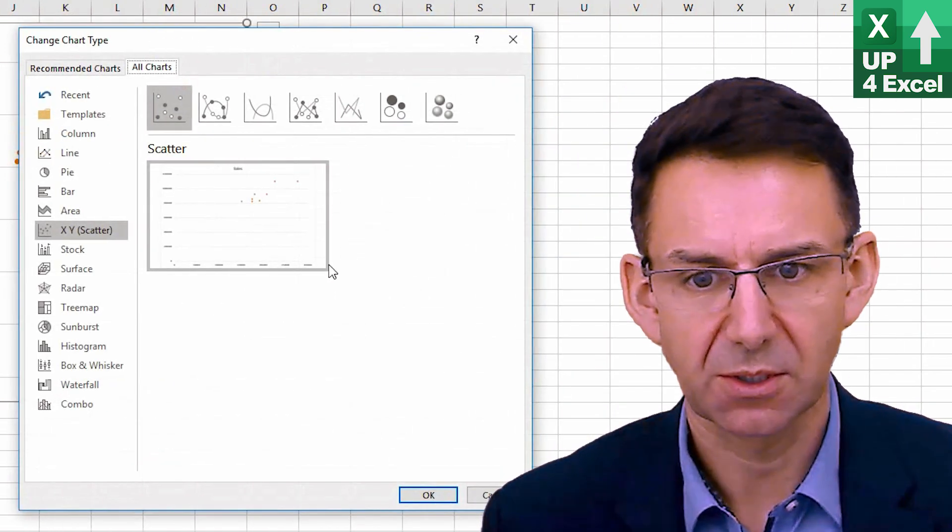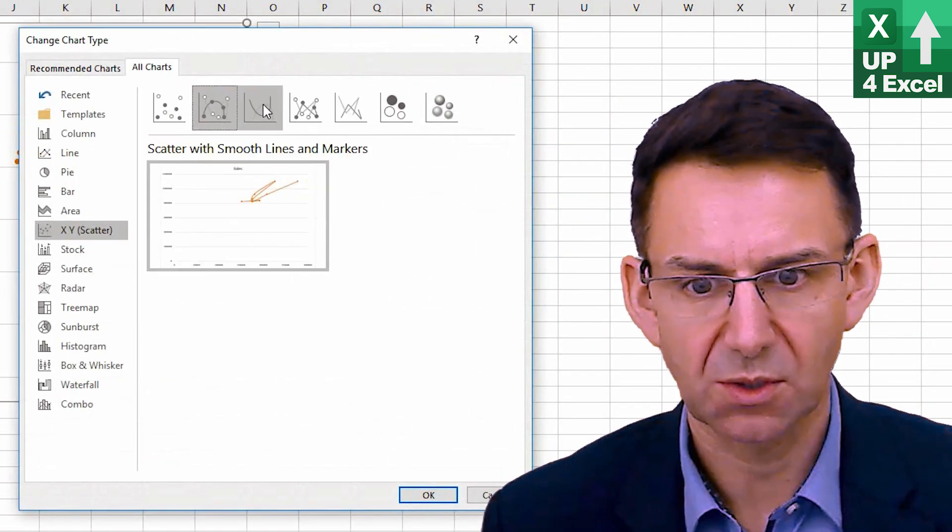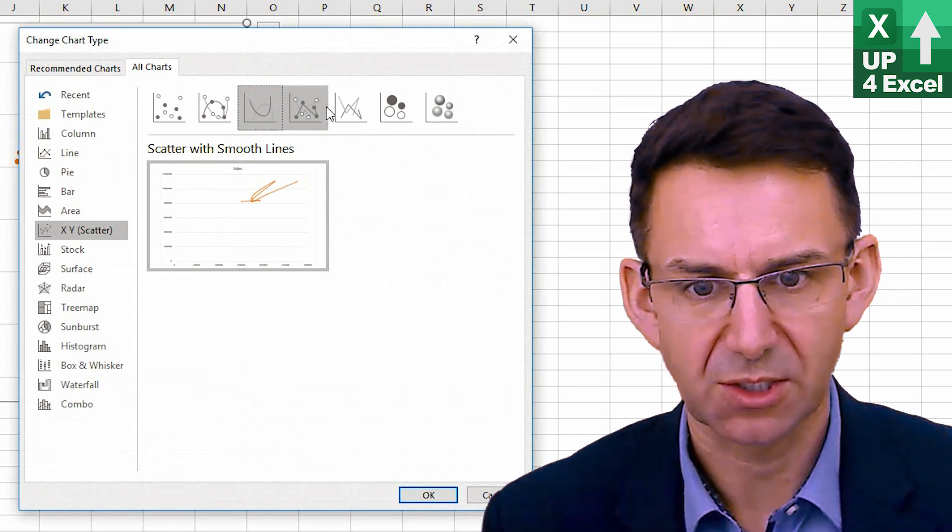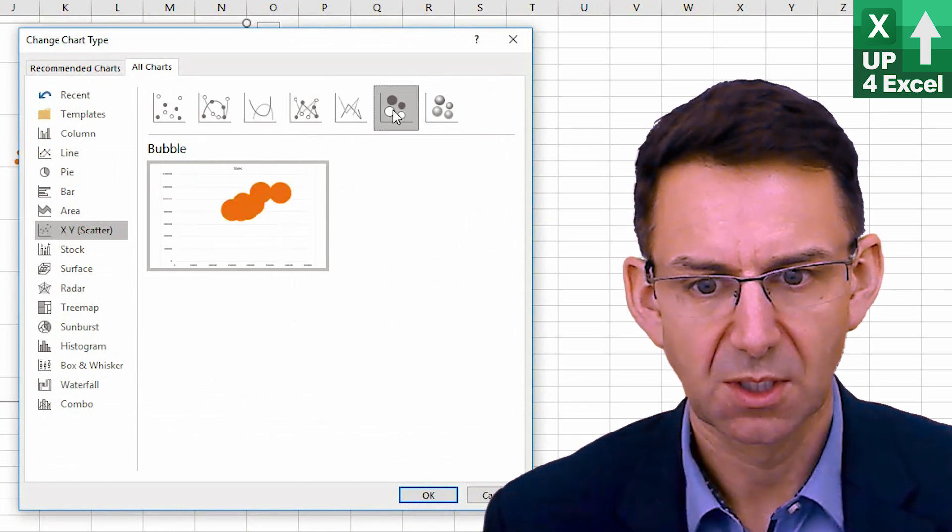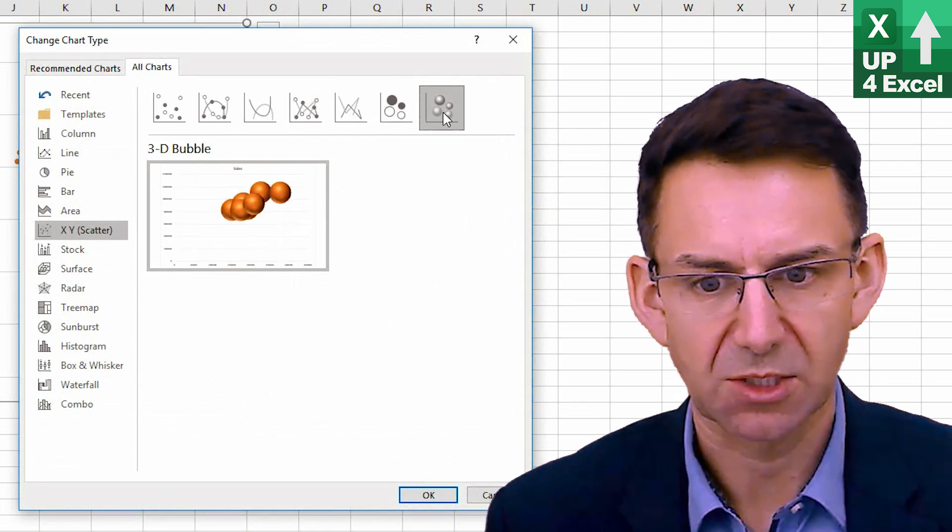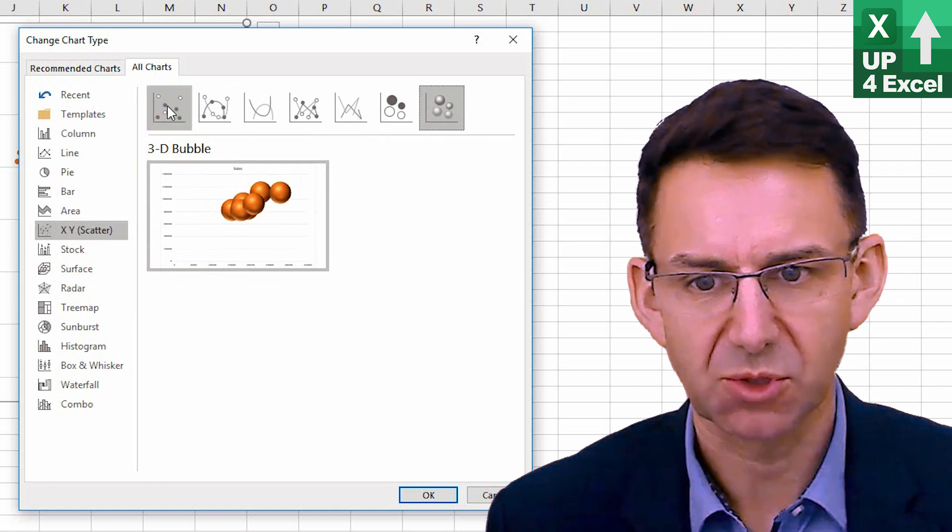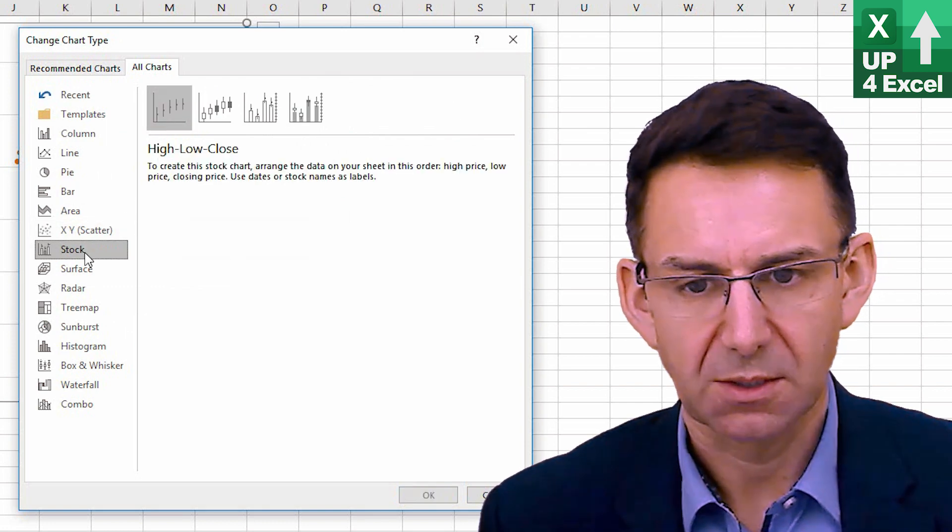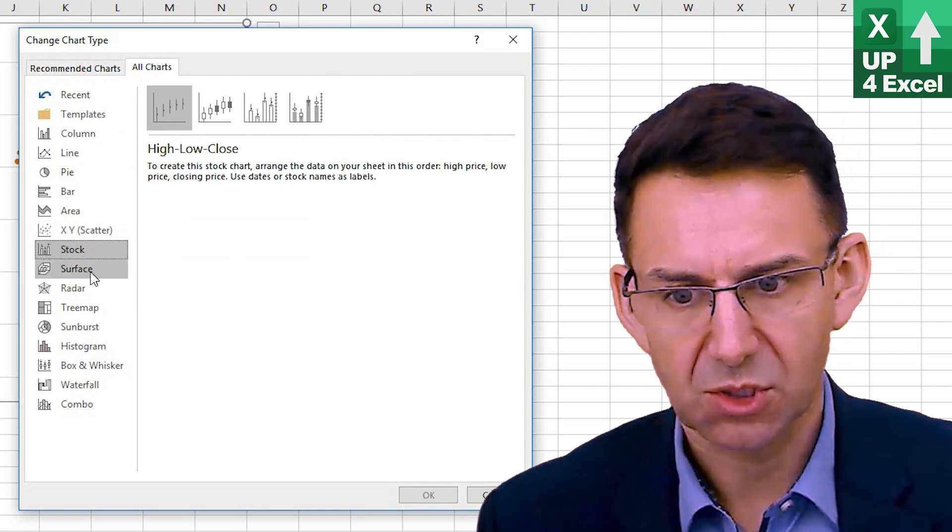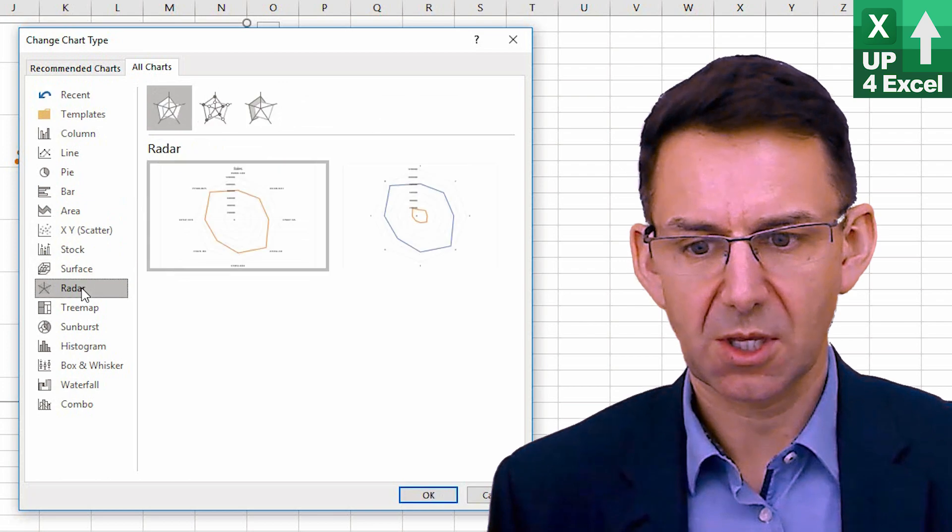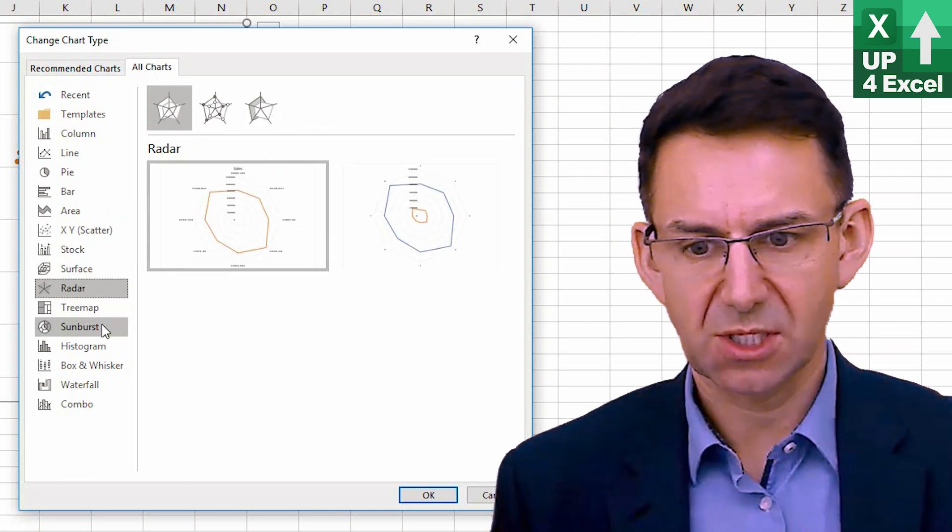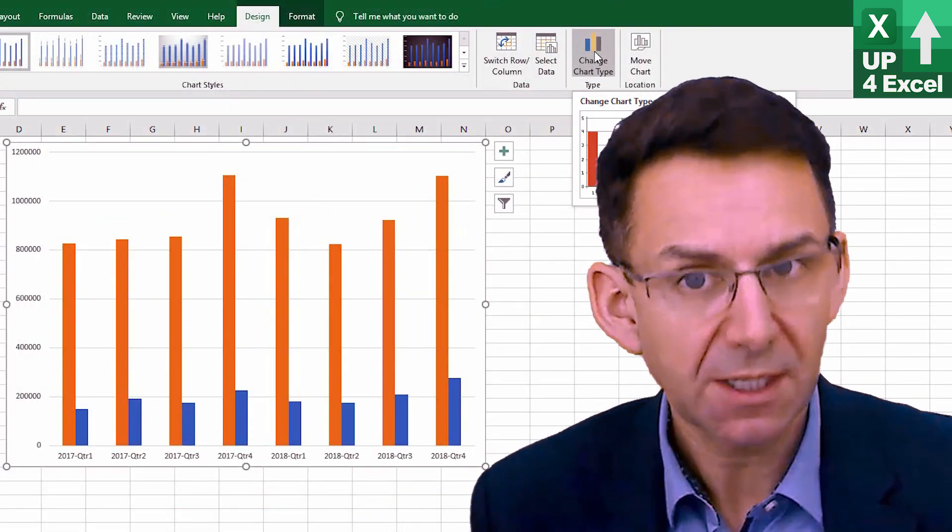Right, carry on. You have various other sorts of bubble charts, for example, 3D bubble charts, stock charts. Now, I'm not going to go through most of these other ones, to be honest. Okay, I'm now going to talk you through how to make a combination chart quickly.